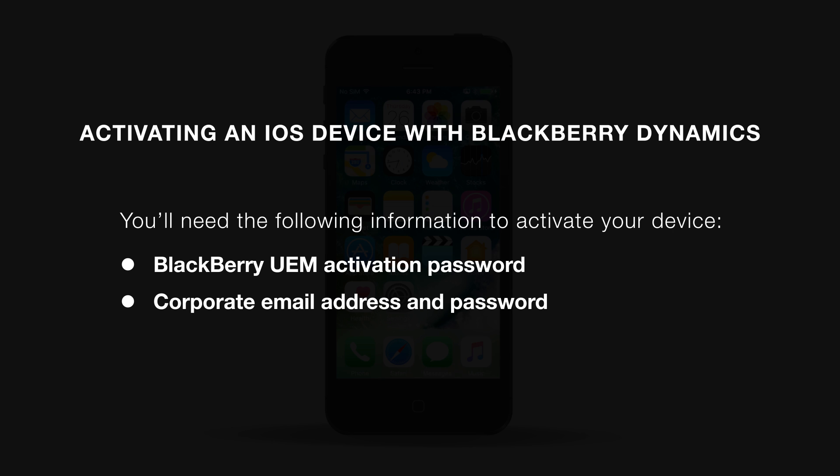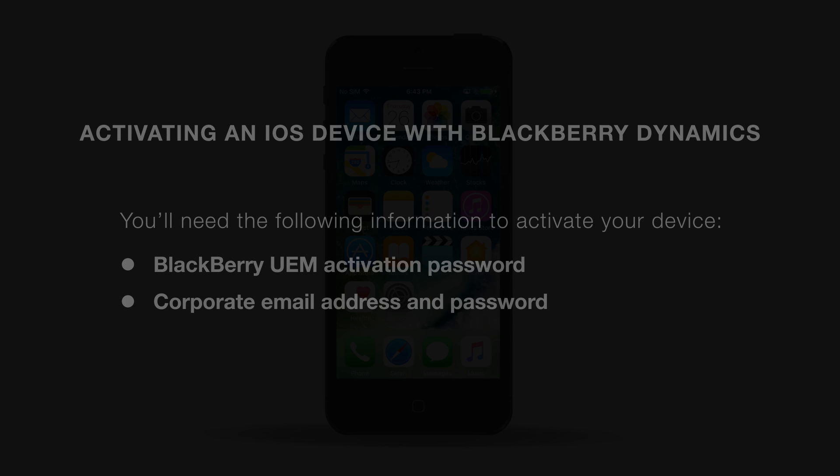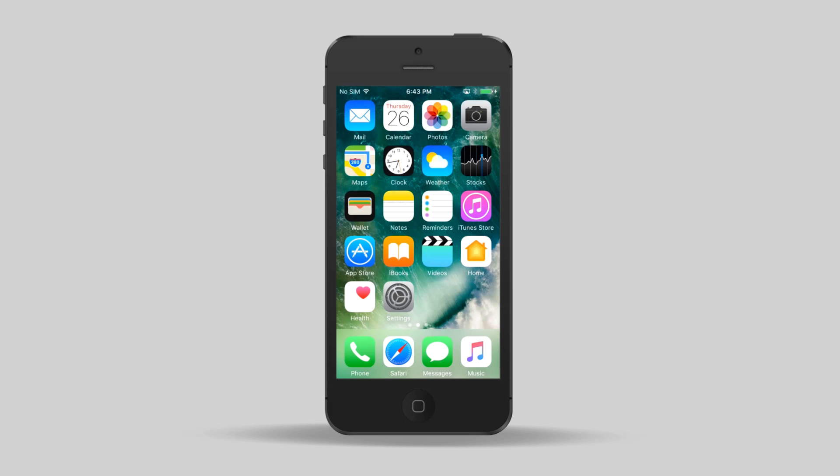Depending on how your organization has UEM configured, you may need other information. This should be provided to you by your UEM admin. If you haven't received any of these items or run into issues during activation, please contact your UEM administrator. Let's get started.